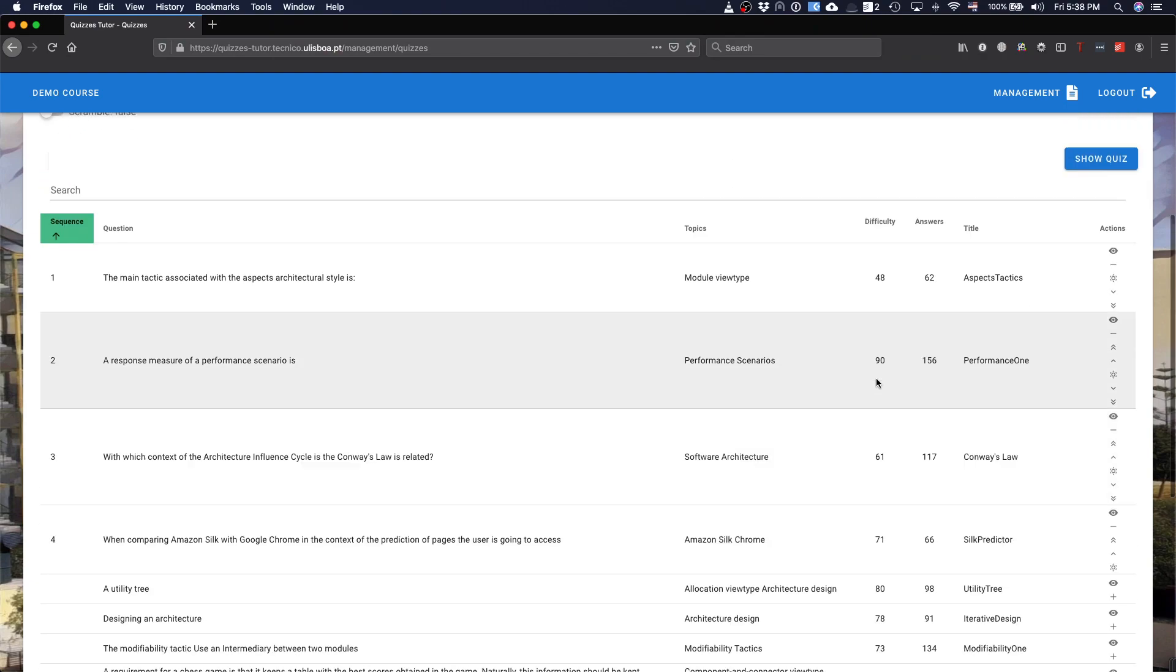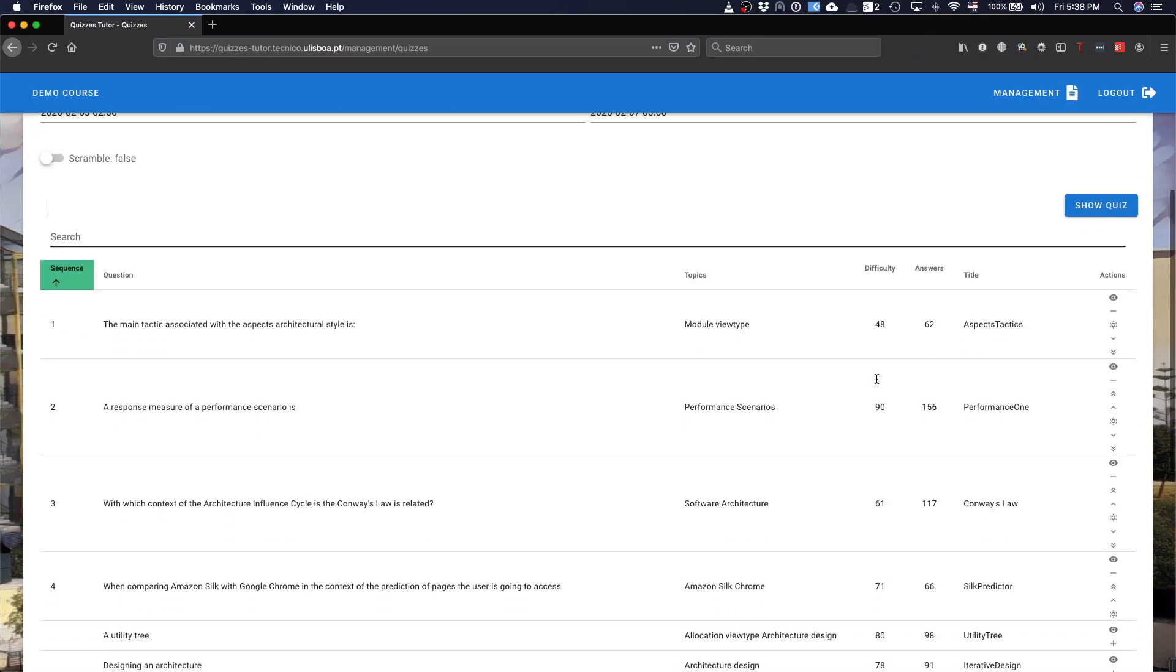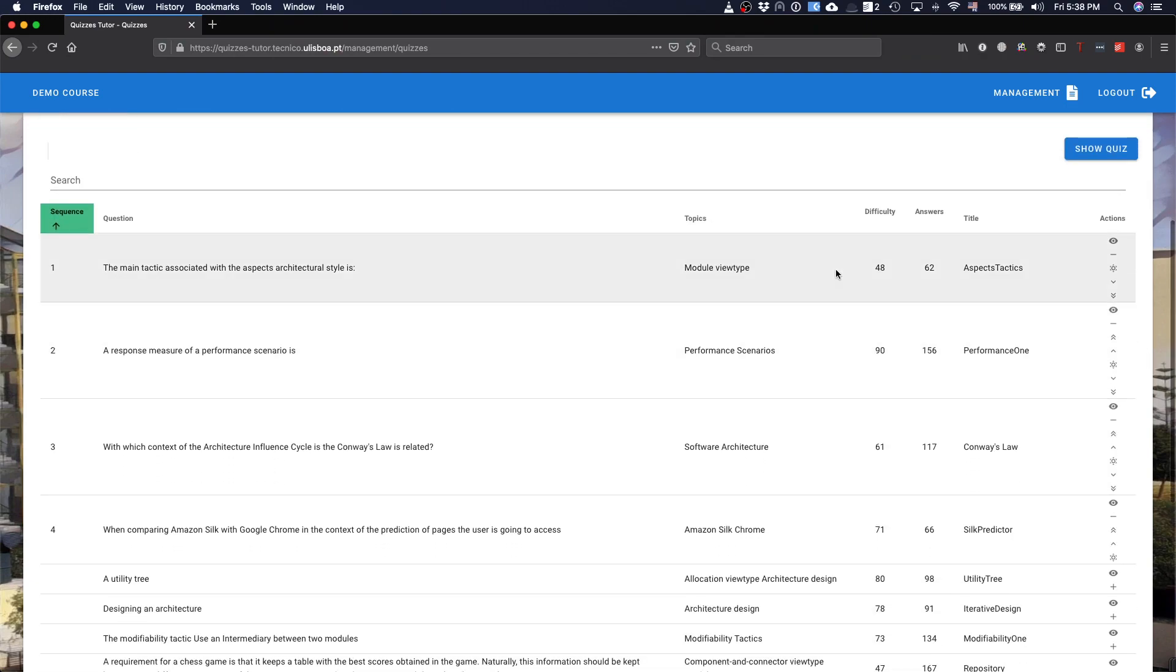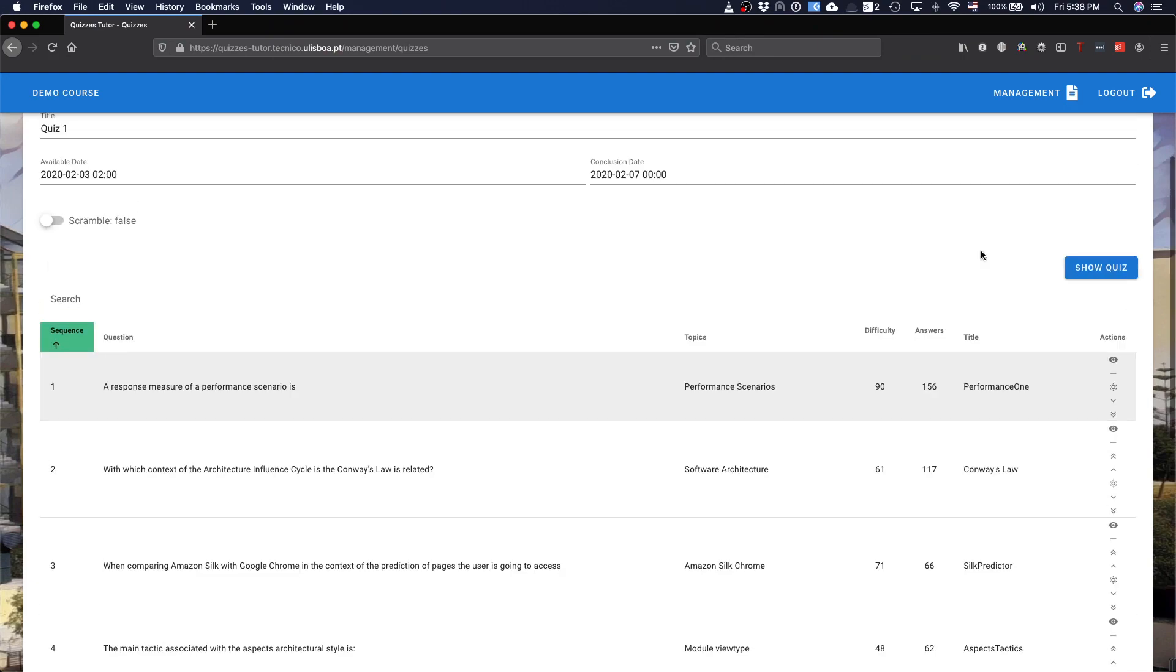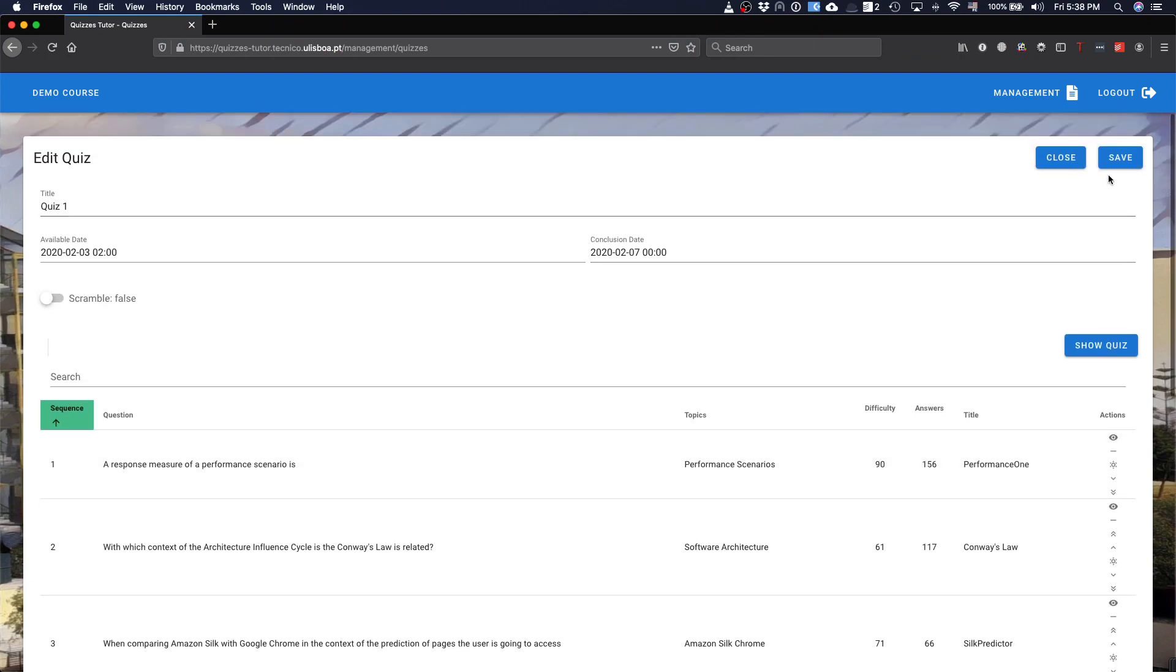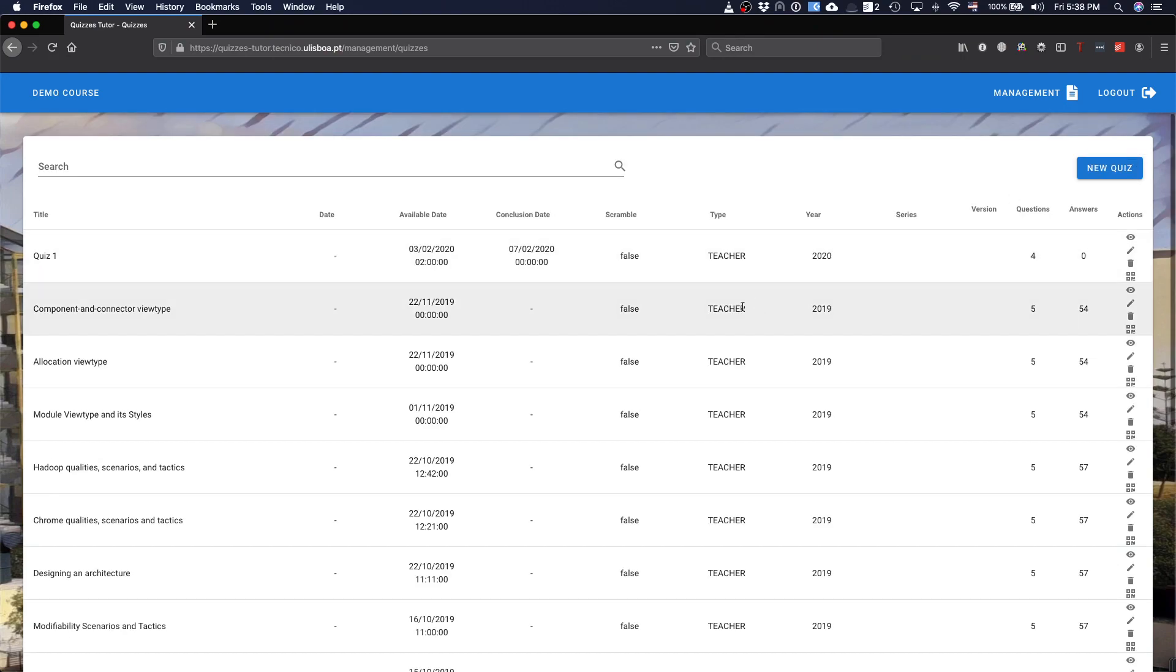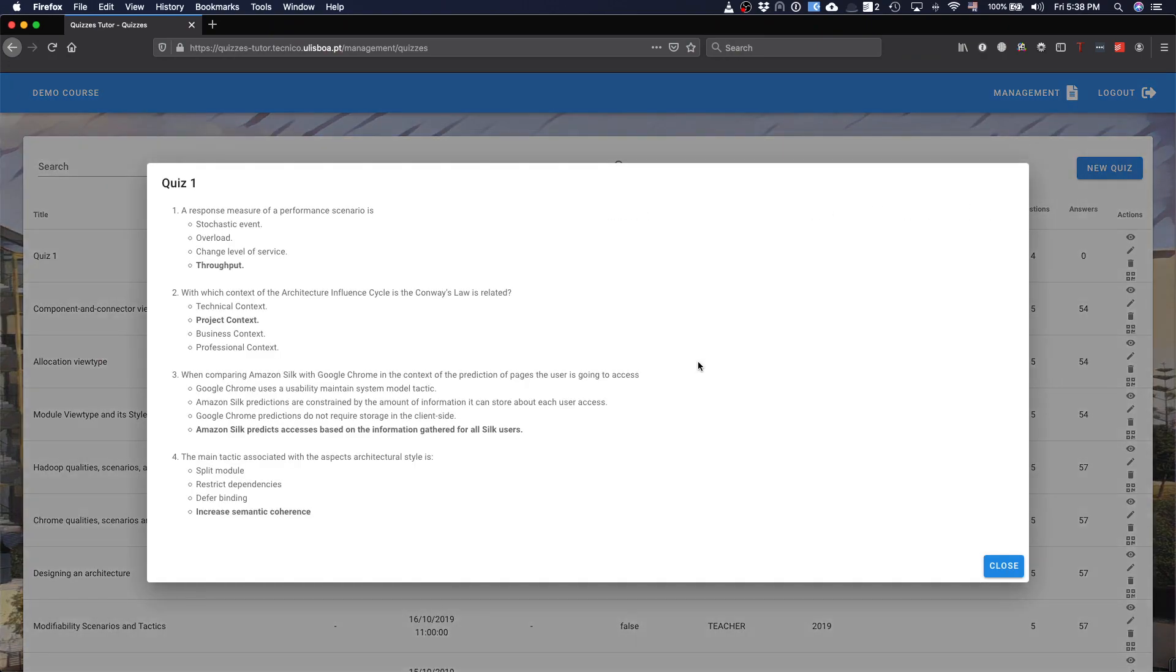Of course, you can change the question position. This is the first one. If you want them to appear at the end, you just move it to the end. When you save the quiz, you have a new quiz, and that's the quiz one, and you can see the quiz here. That's the quiz that the students are going to answer. It's pretty easy as well to create quizzes.